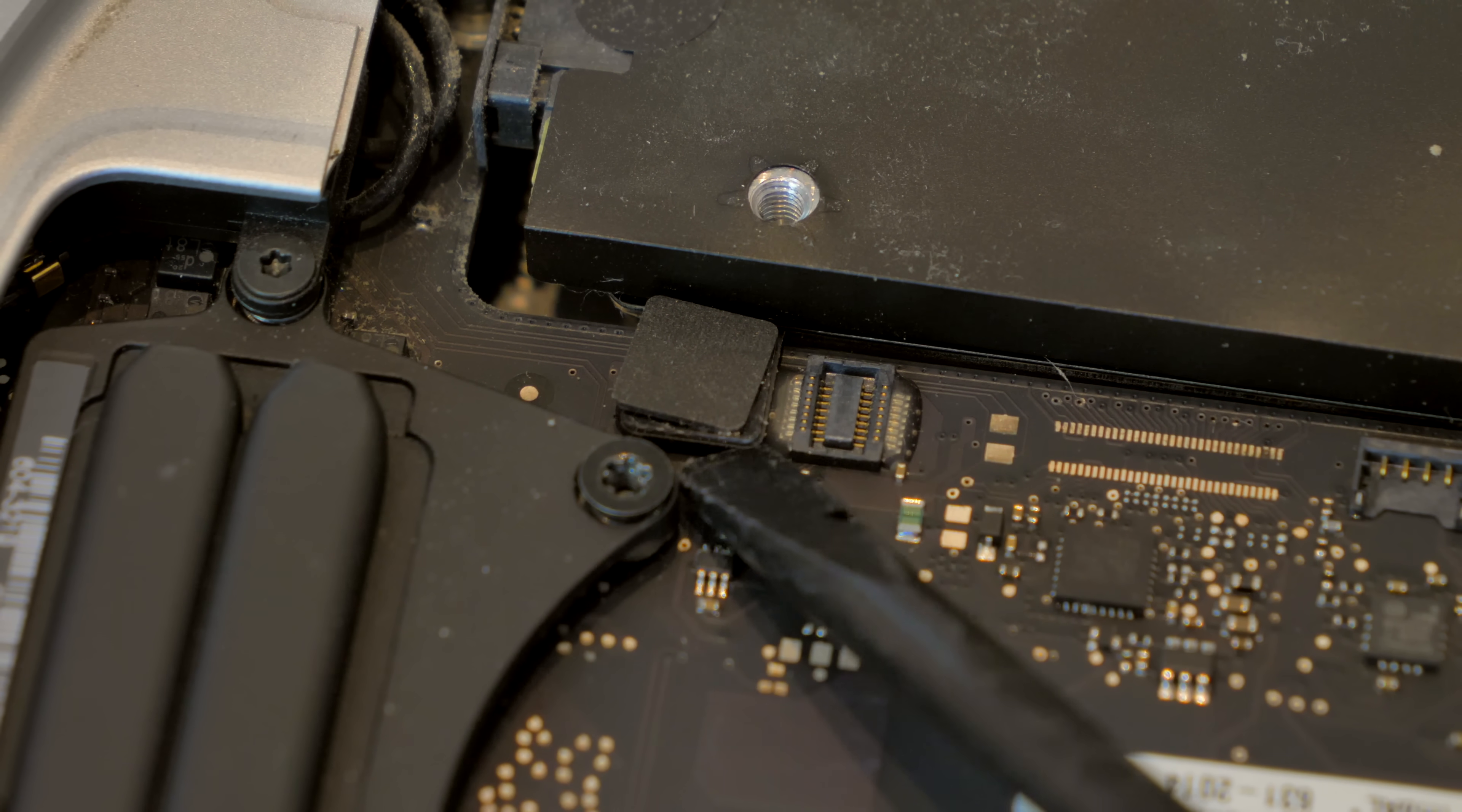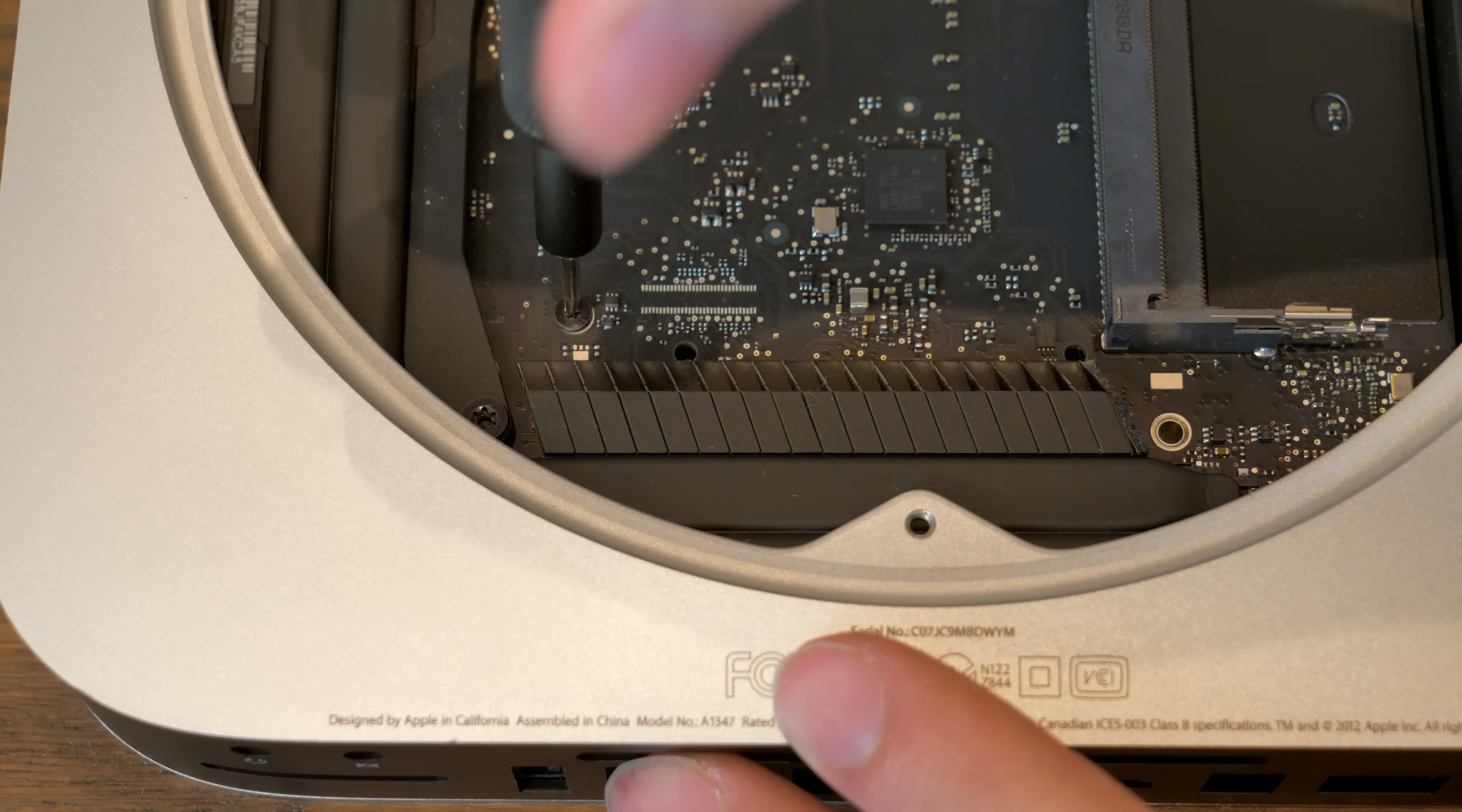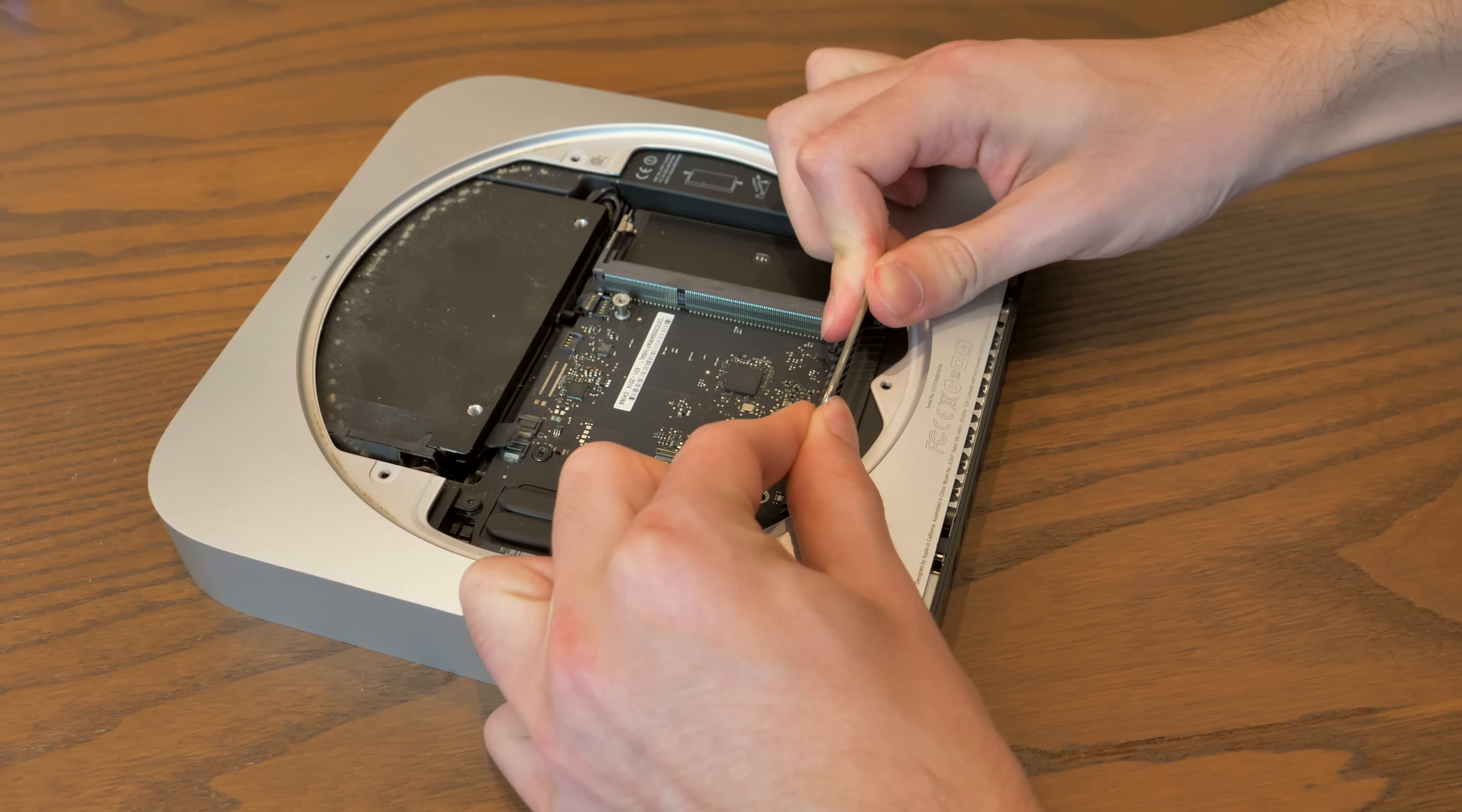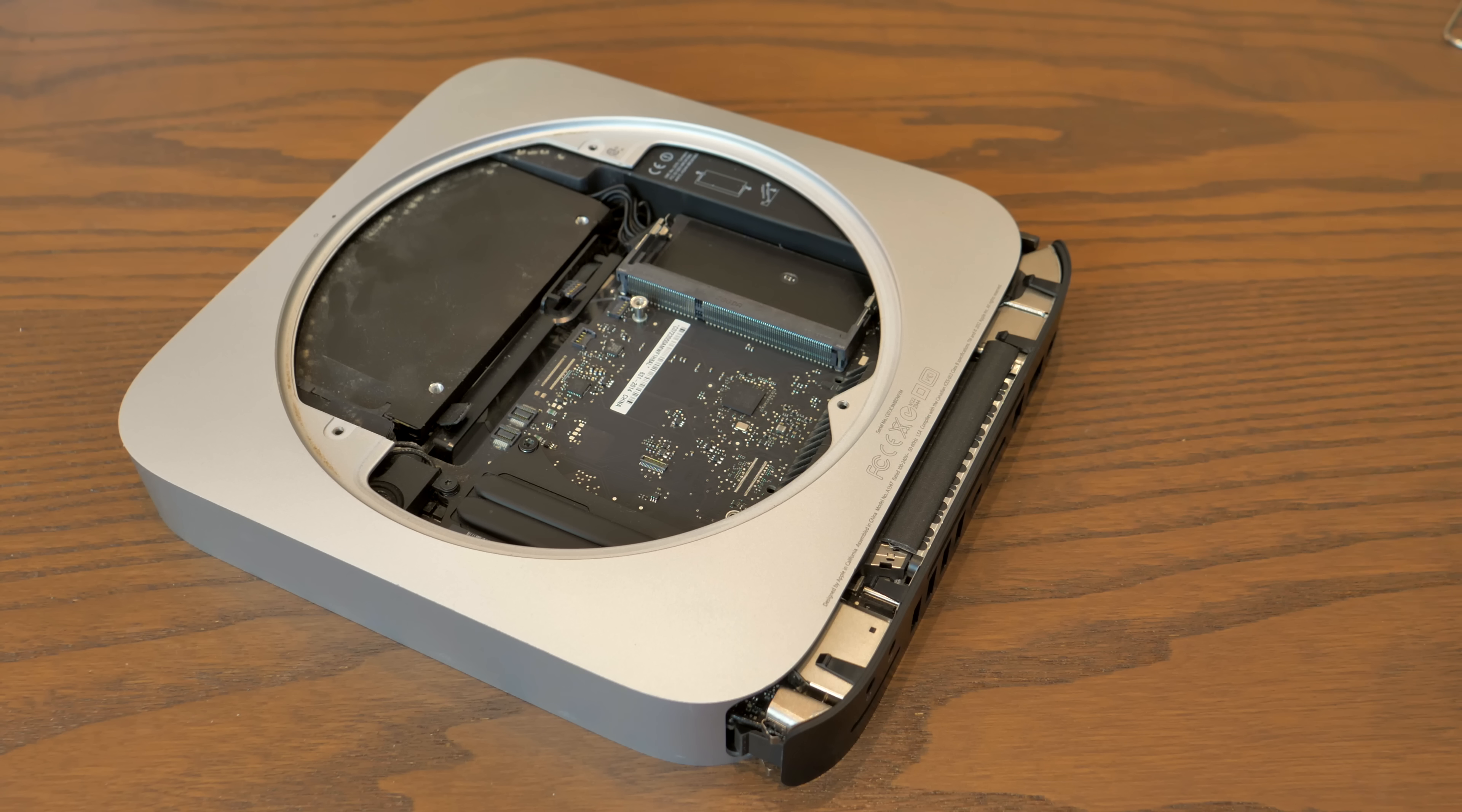Next, there are a few more connectors on the board, and we're ready to remove the logic board. Once we remove one T8 from the casing and one T6 standoff screw from the board, we can grab our iFixit Mac mini board removal tool, which slots conveniently in the two standoff holes. All you have to do is pull back on it firmly, and it'll dislodge the logic board enough that we can unplug the power connector and then remove the board from the chassis.